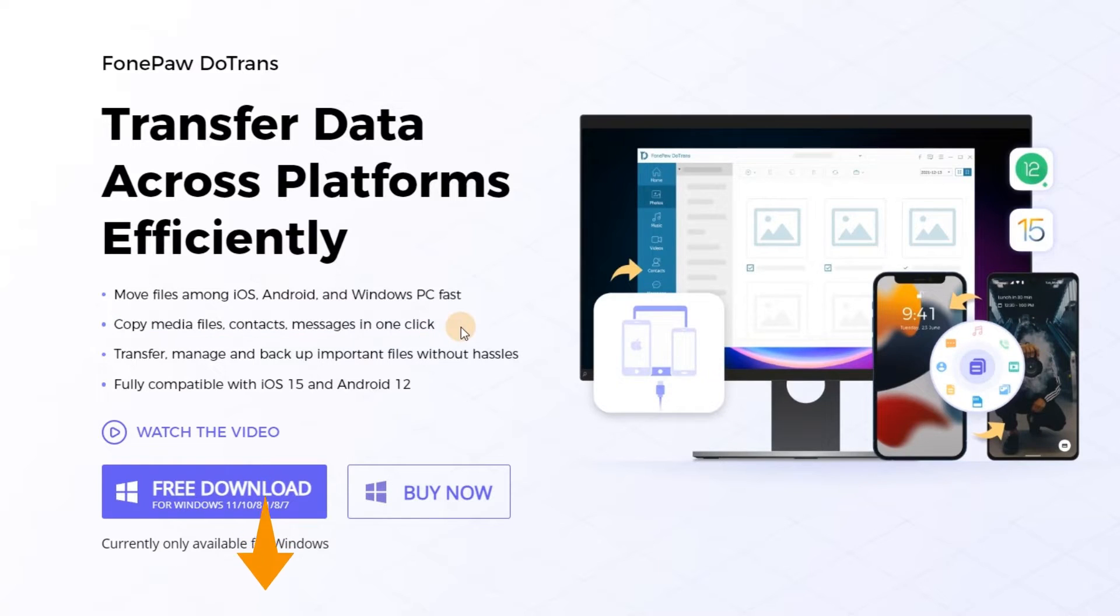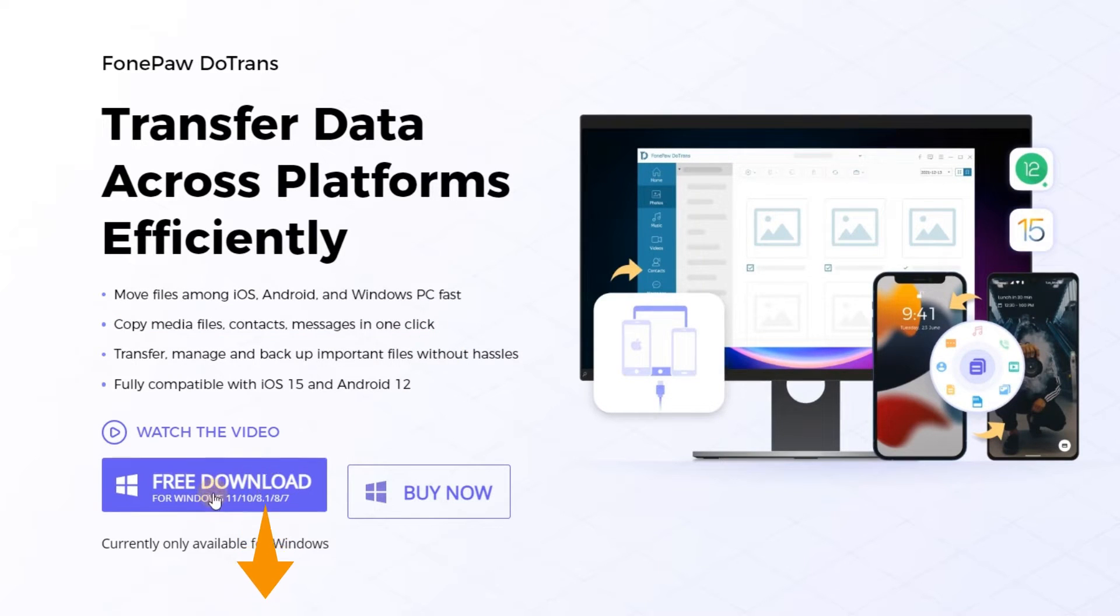Click on the link below the video to download it for free. Let's see how it works.